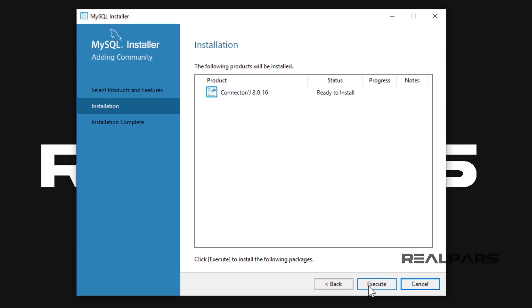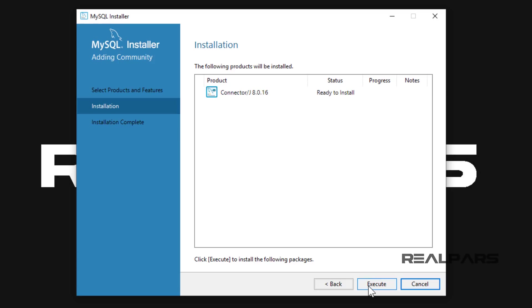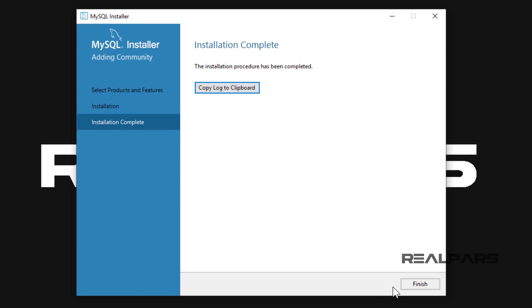After selecting the required product and left-mouse clicking the Next button, the following window will appear, displaying the option which is ready to install. I left-mouse click and select the Execute button. This will begin the install process.